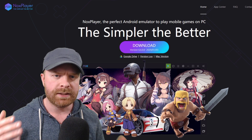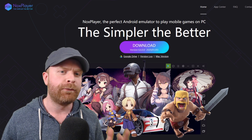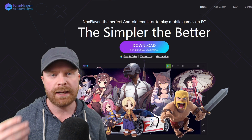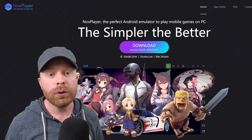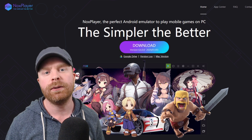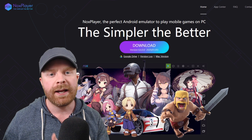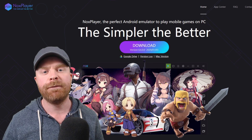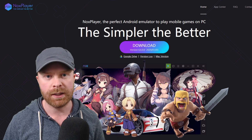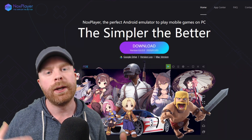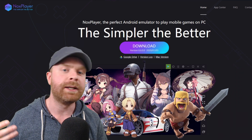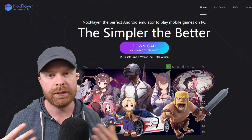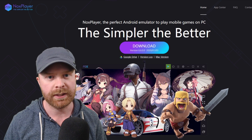Now if you are worried in any way about the security of these applications, all you really have to do is create a separate email to use specifically with these emulators. That way your main account is completely protected and not in use when you're using this.